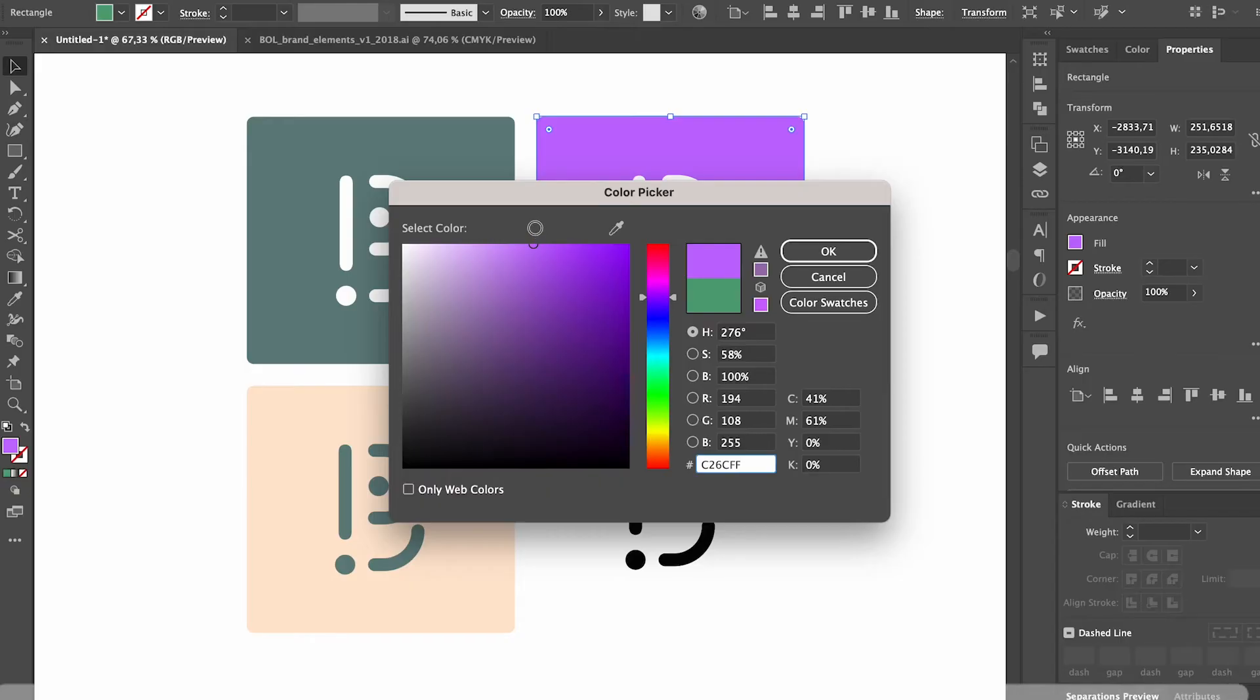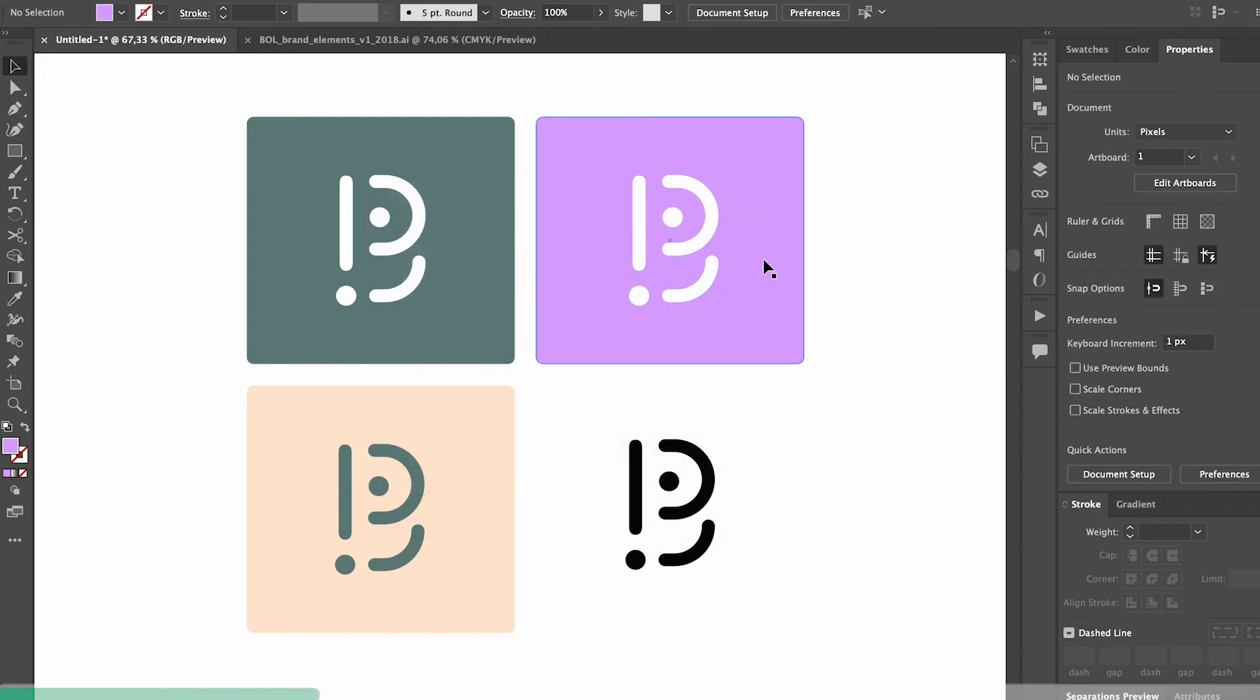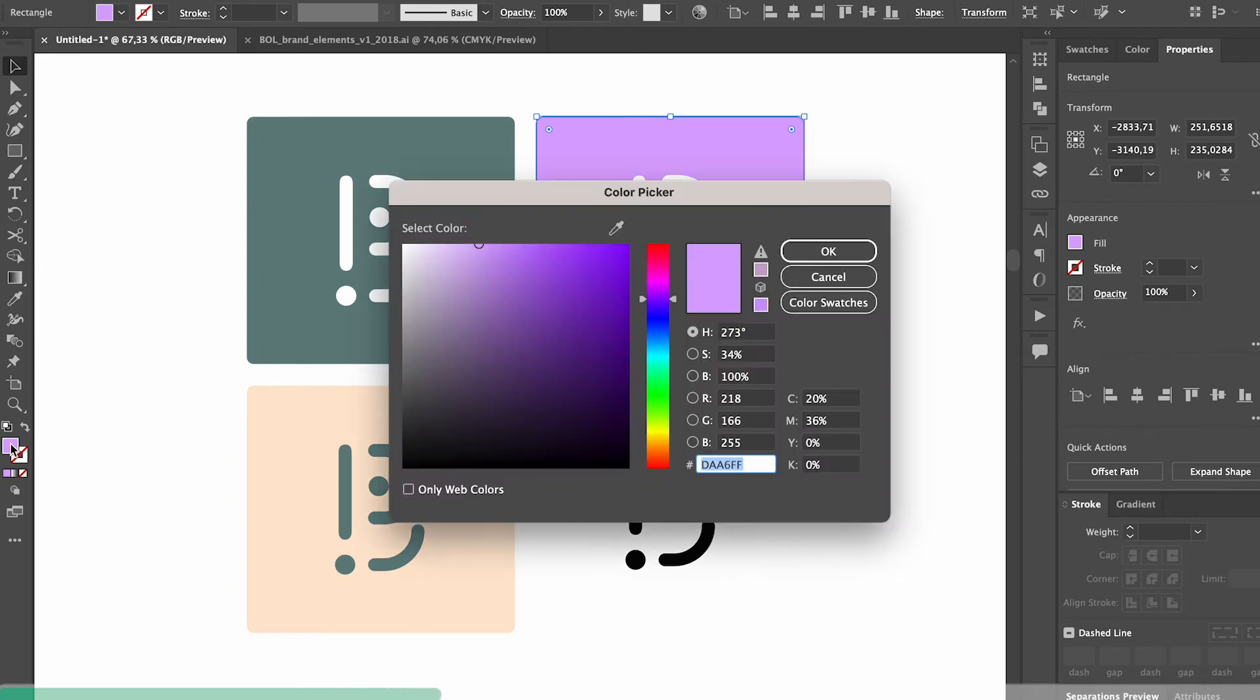We always want to be as inclusive and accessible as we can when we create logos or anything really. One way to make sure your logos will be visible to as many people as possible is to use a contrast and color checker.